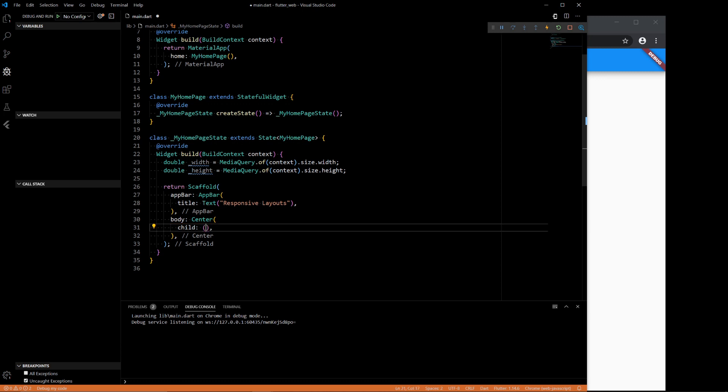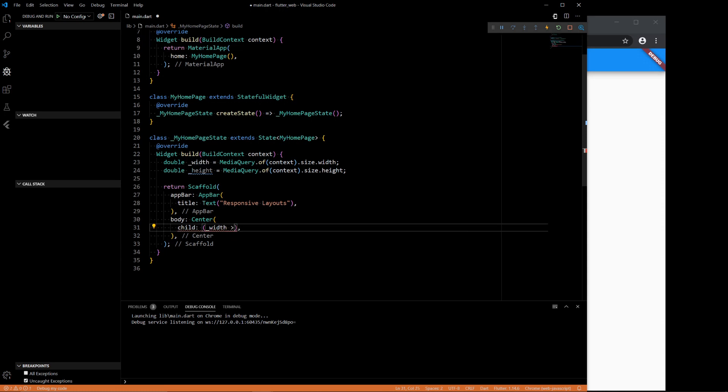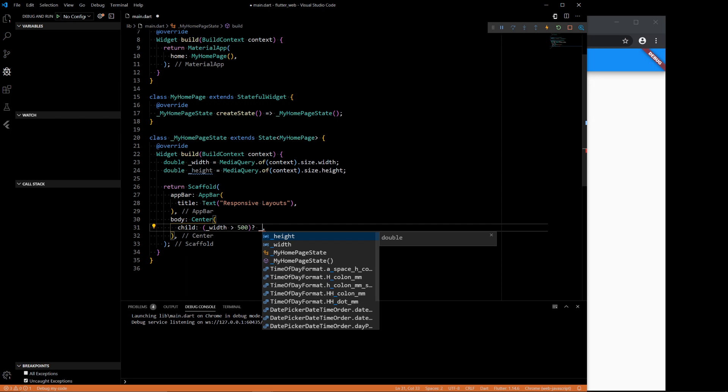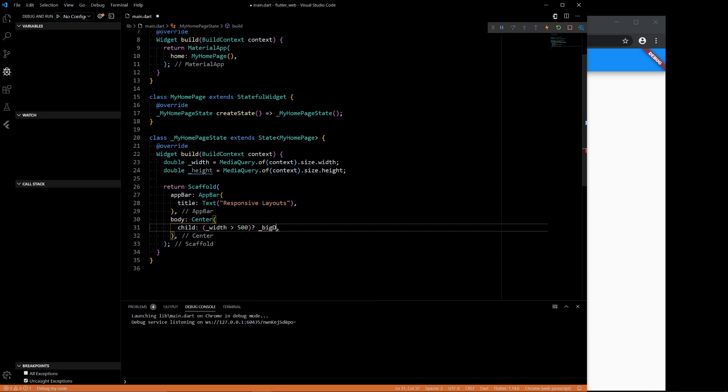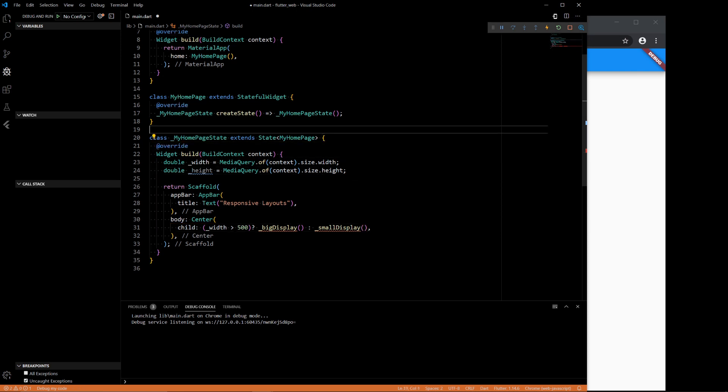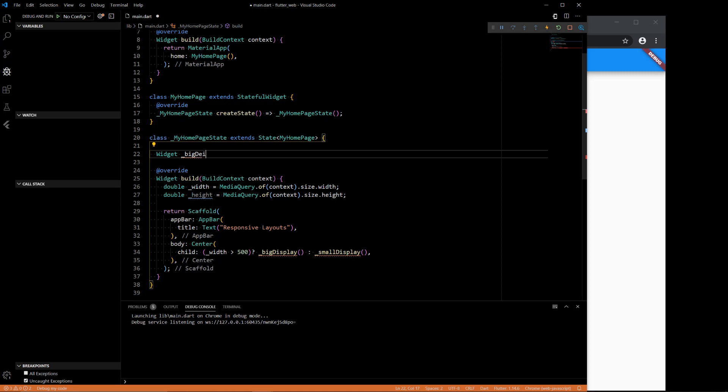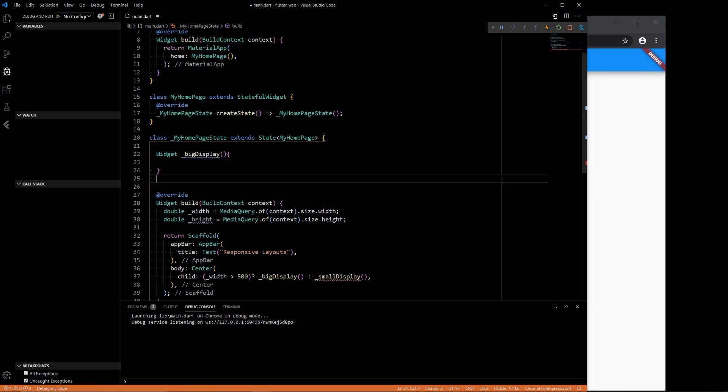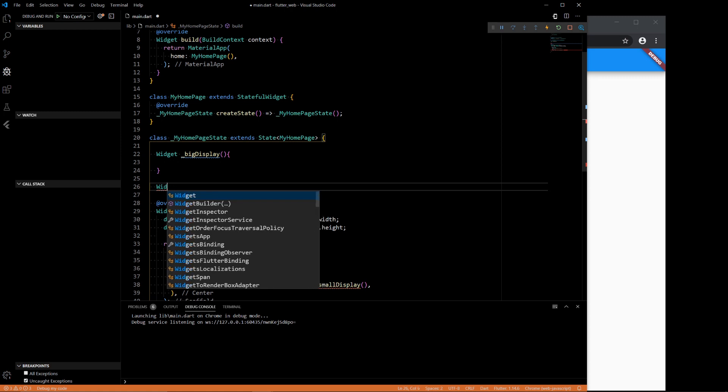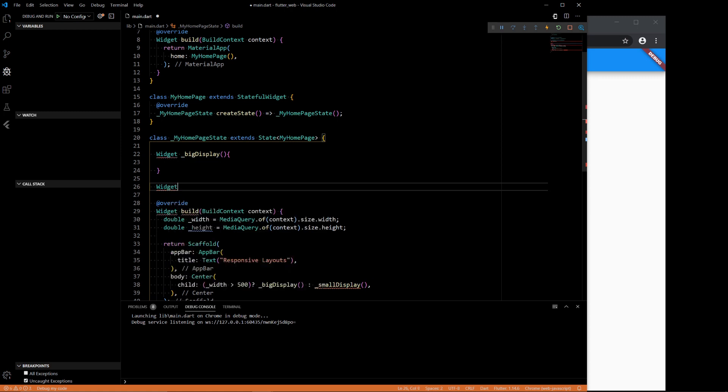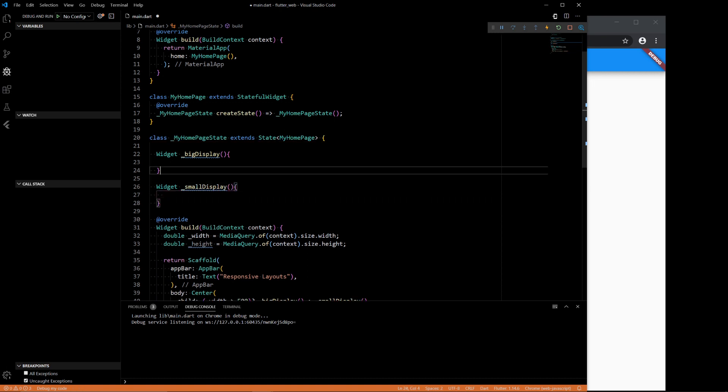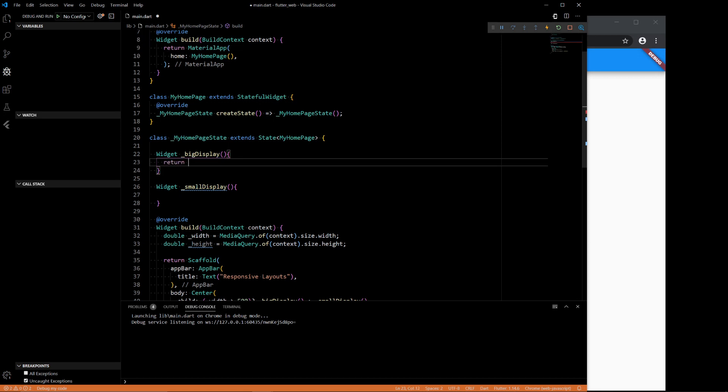So given that, we can set up a conditional display. So if our width is greater than 500 pixels, then we want to show, let's say, big display. Otherwise, we want to show small display. These aren't defined yet, but we will return them from a function. So widget big display, and widget small display.